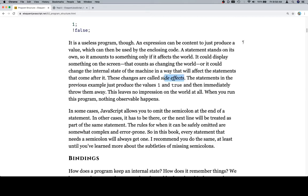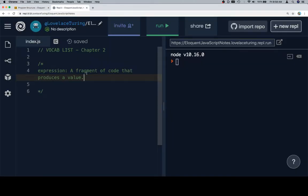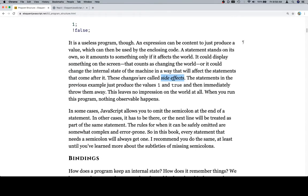That's another term you're going to hear a lot, so let's go ahead and add that to the vocab list. So a side effect to change the internal state of the machine.